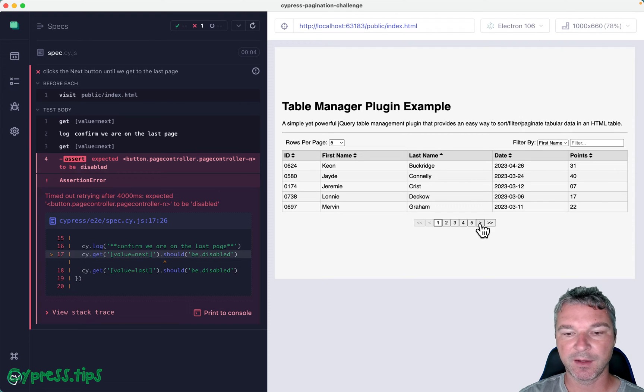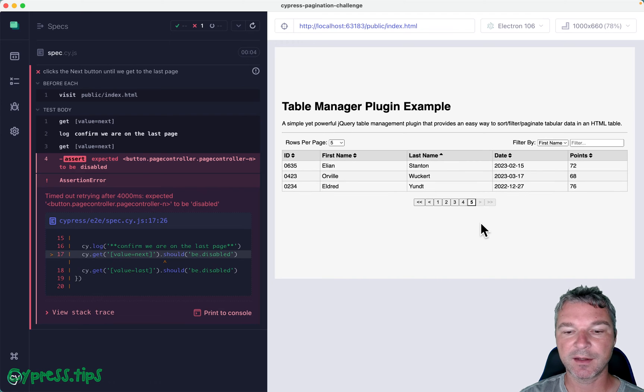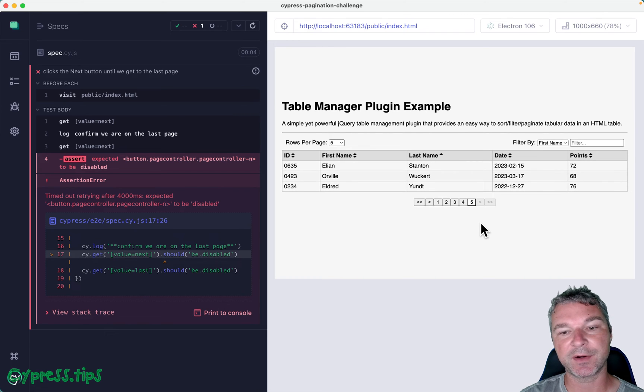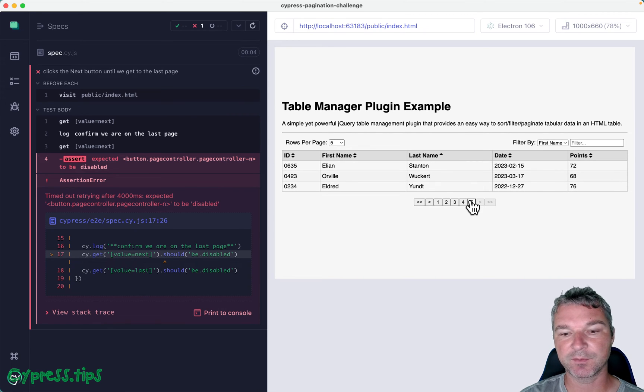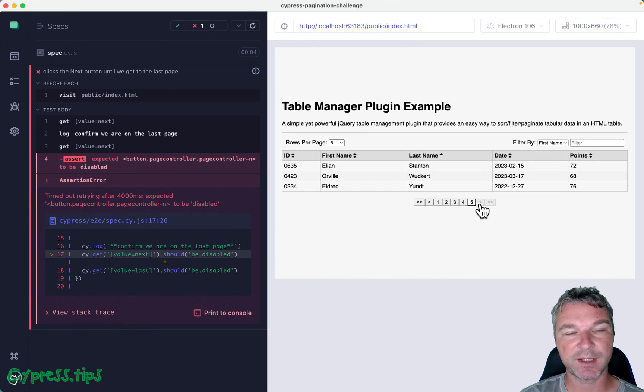Keep clicking until it gets to the very last page, number five in this case. You cannot hard code five though. It has to keep clicking on the next page until it becomes disabled.